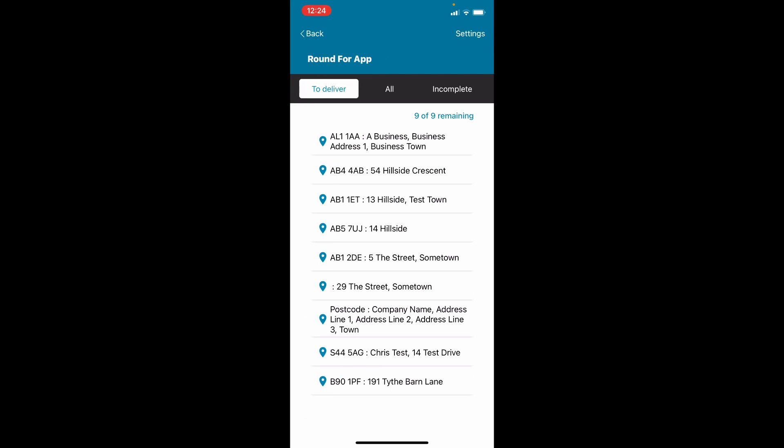A list of each drop will then appear. They will appear in the correct delivery sequence. If they're not, discuss it with your manager and they will be able to re-sequence the round for you.